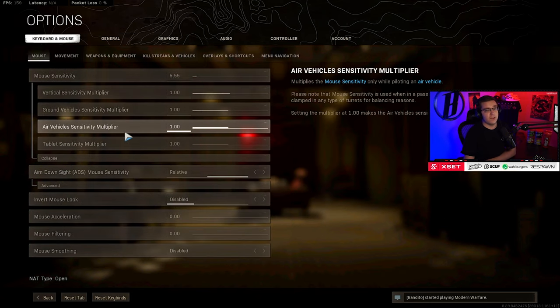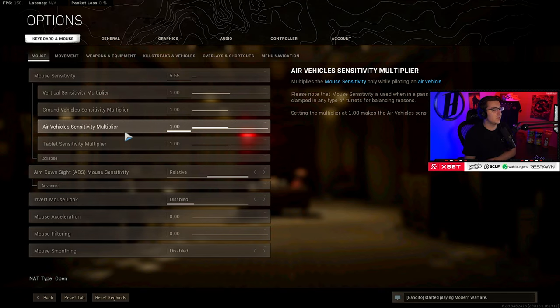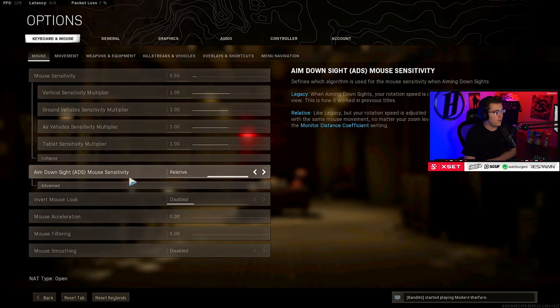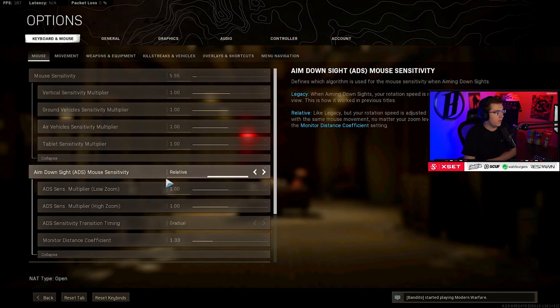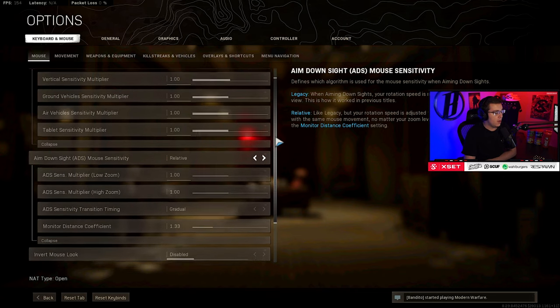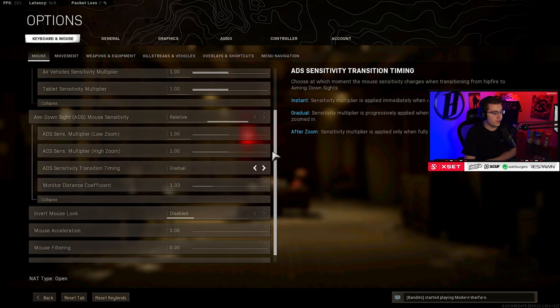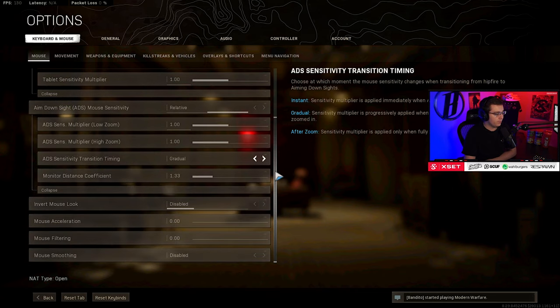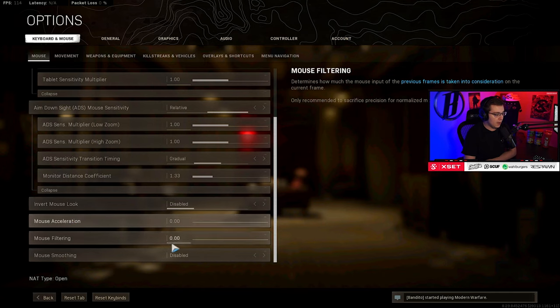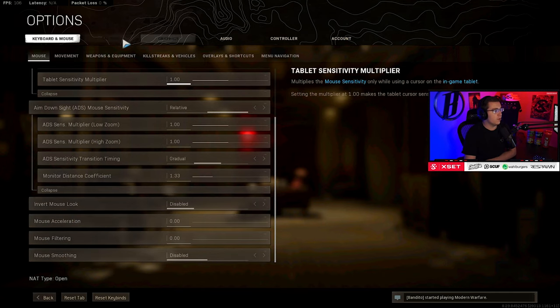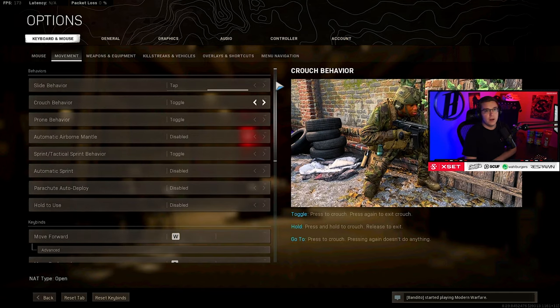Going over to the keyboard and mouse settings, so I have a G Pro Wireless, 800 DPI, 5.55 mouse sense, everything else at 1, relative ADS - again, everything at 1, gradual transition timing, and then everything else just disabled.